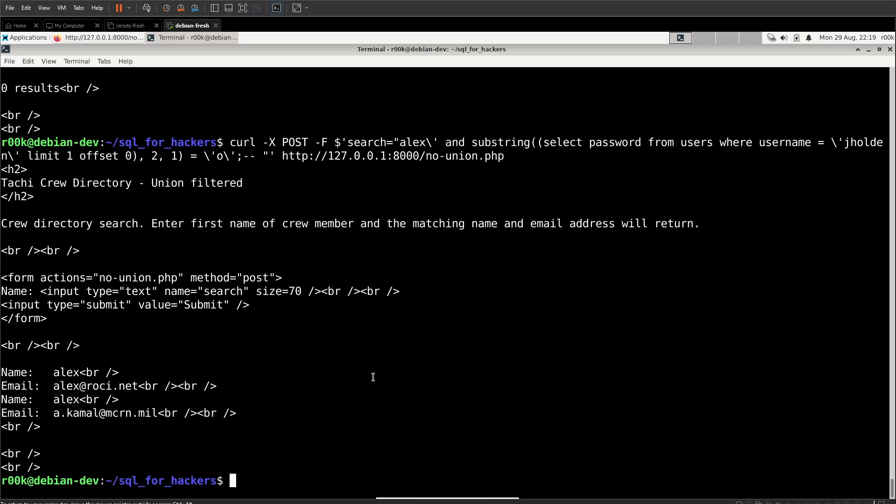In fact, if you don't know how Boolean inference works, you can't actually do it through SQL map. You can't just point SQL map at a website and say, go do it max levels, max risk. And it'll just come back with the answer for you. You actually have to tell it what does the error or positive string look like. You need to know how this works.